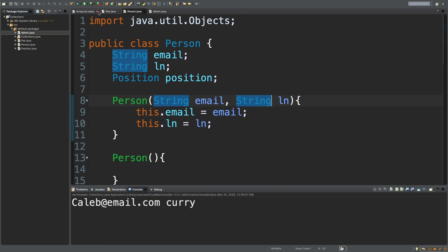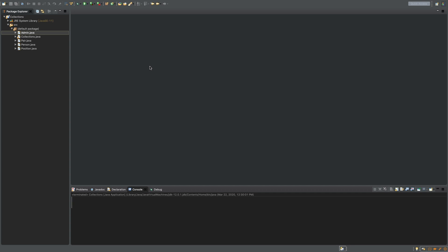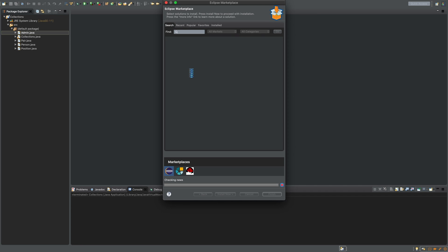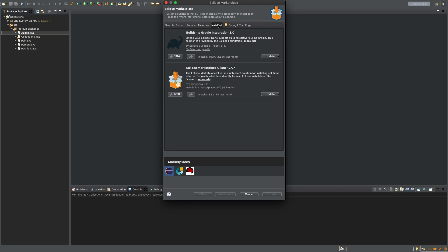We can X out of everything we have open and start fresh. Before we start creating new projects, we're actually going to install a plugin. Go into Help and go into the Eclipse Marketplace, which is kind of just like an app store where you can download useful software. One of them is going to allow us to work with Gradle. I actually have it installed already — you can go to the Installed tab. It's called Buildship — here's the exact name. You can search that and install it if you'd like to follow along.